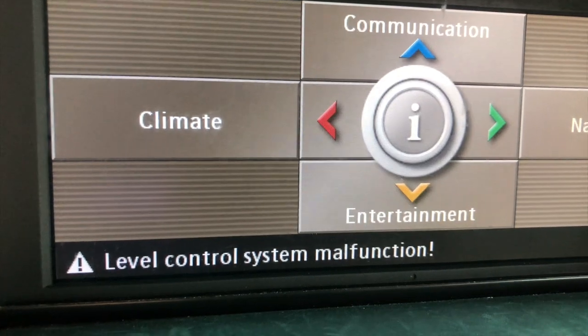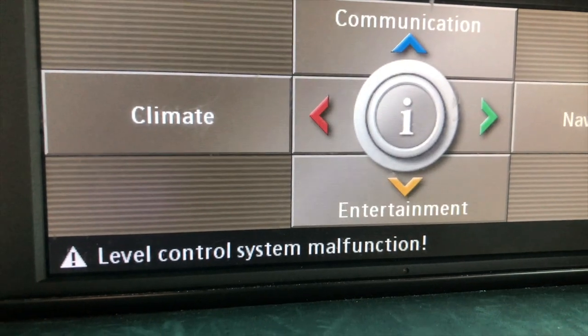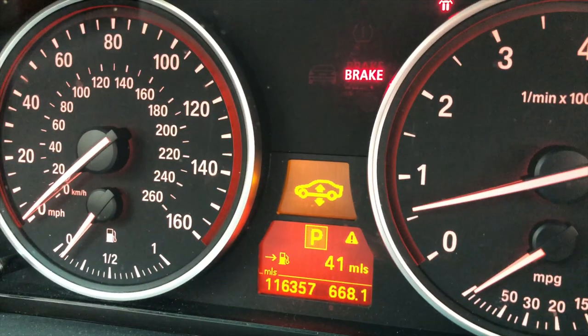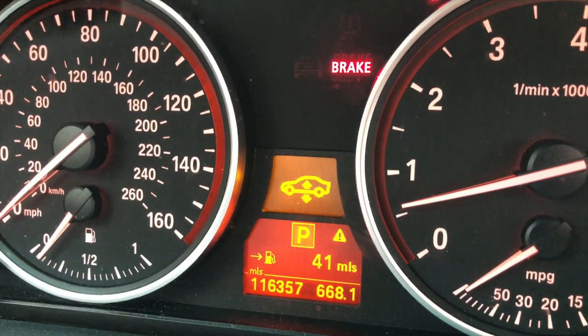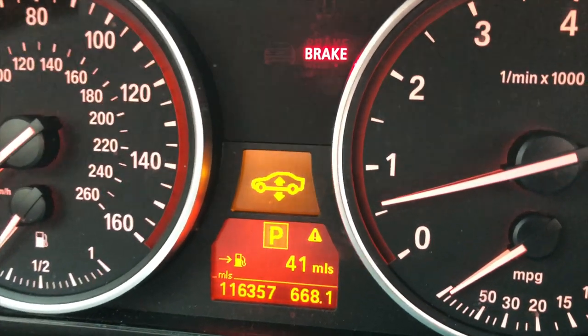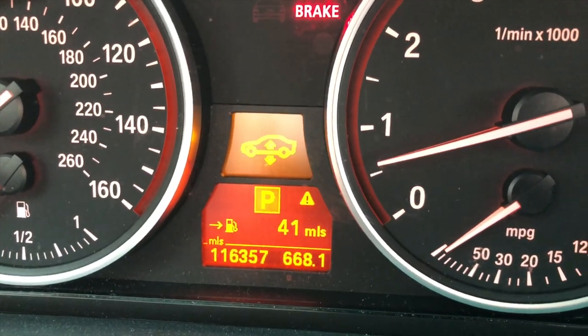It was screaming that there is no self-leveling suspension, and that error message was on the iDrive screen and also in the instrument cluster. I tried to search forums — Russian and English ones — and I couldn't find a solution.